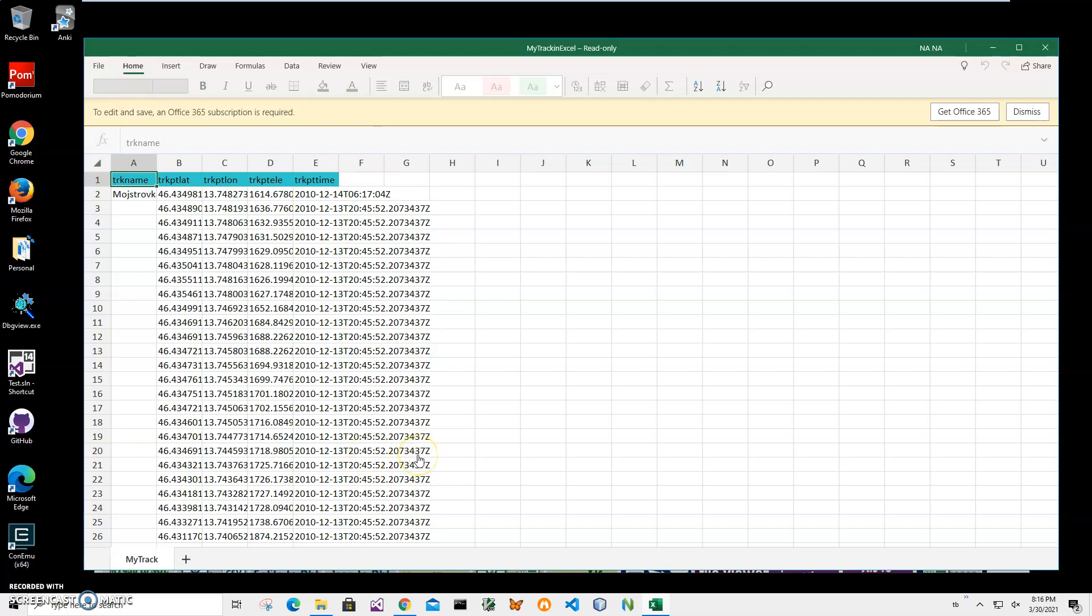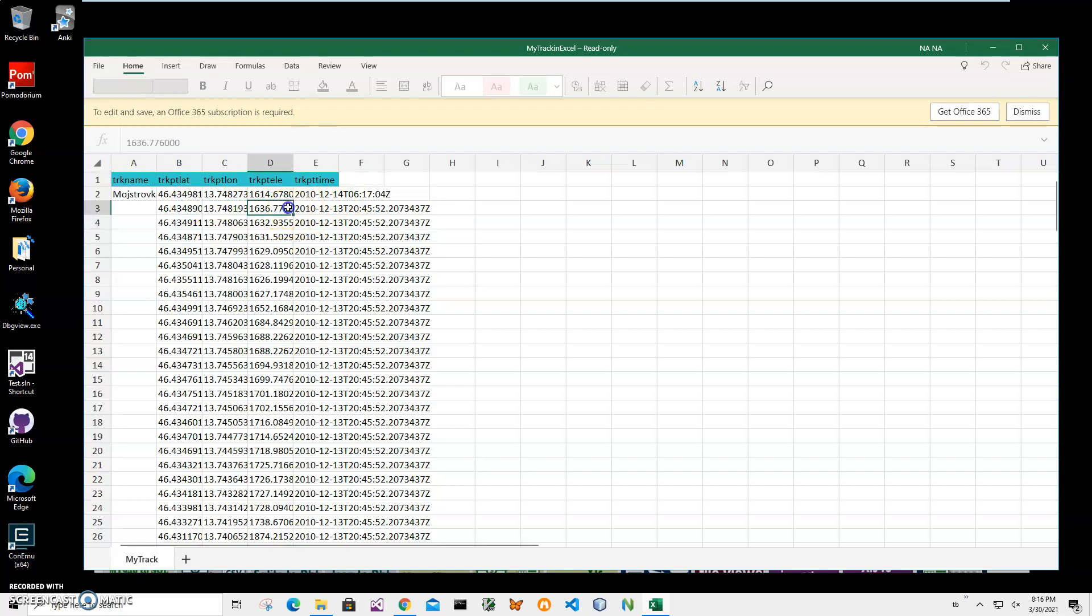GPX is Global Positioning Exchange file which contains information about latitude, longitude, elevation and track. Basically a GPS track with all latitude, longitude, elevation and time.